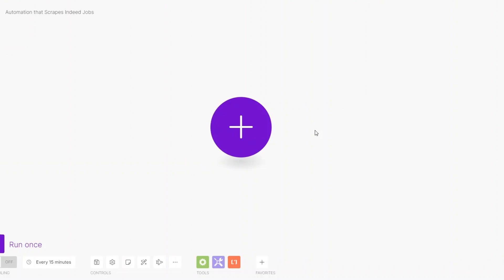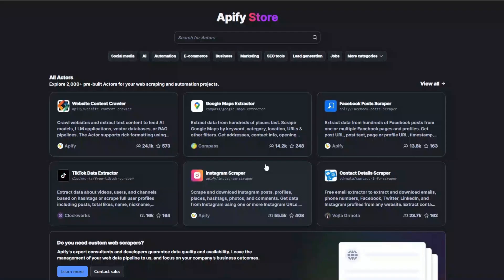Welcome back to another video. In this video I'm going to show you how you can scrape Indeed jobs automatically on make.com. To scrape Indeed jobs I'm going to use a tool called Apify — an incredible tool with pre-built tools that you can use to scrape any website or automate projects.